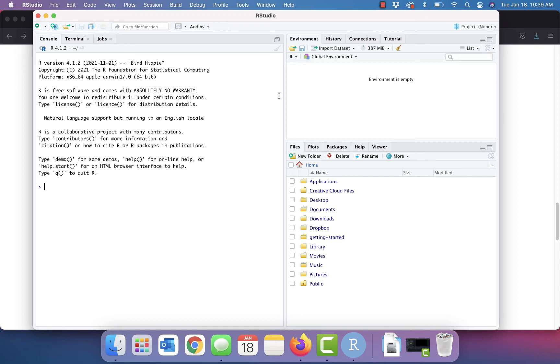So we get syntax highlighting. We get the ability to save and load instructions and execute files and things like that. So all that goodness that we get from an IDE, we get here.